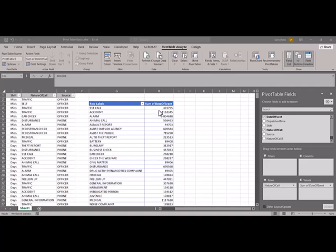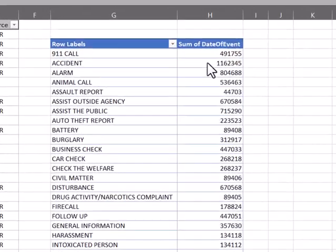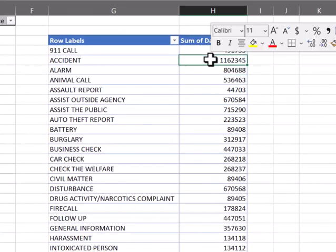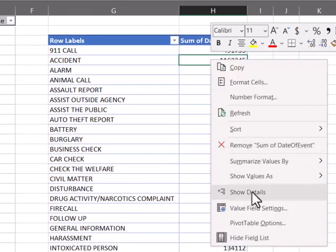It does this with number fields in particular, but even if you have another field with a different type of information and you want to change the format of it, the place to do that is going to be in the value field settings.